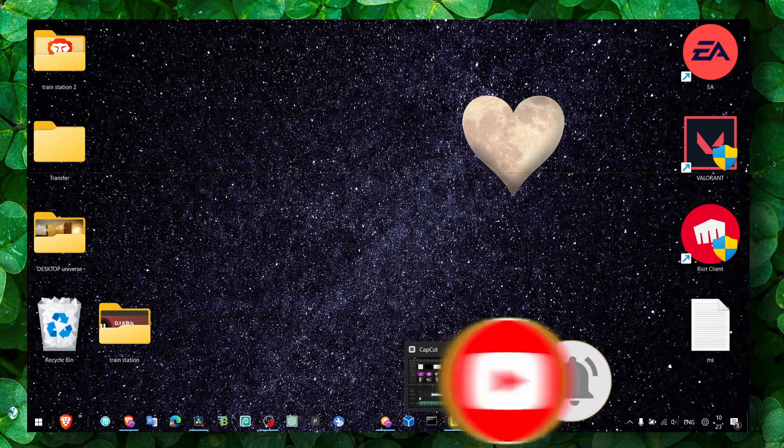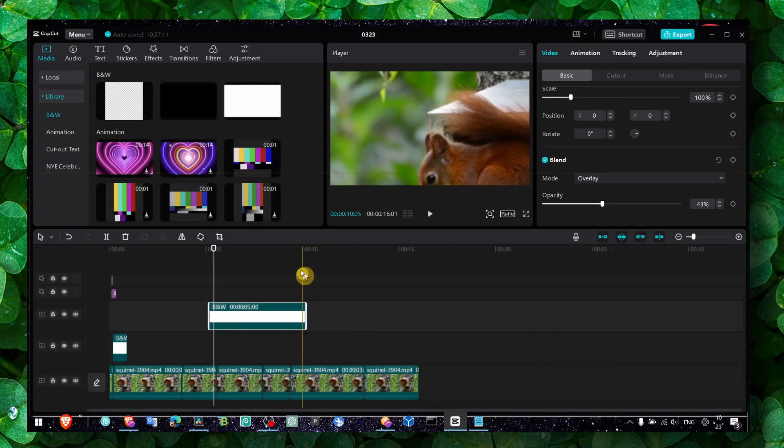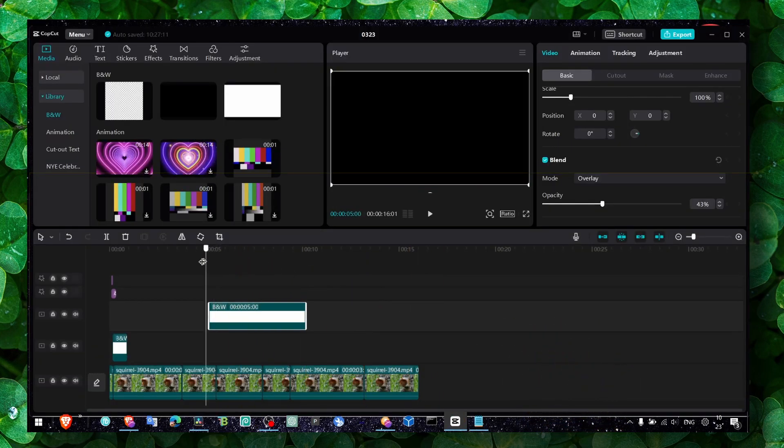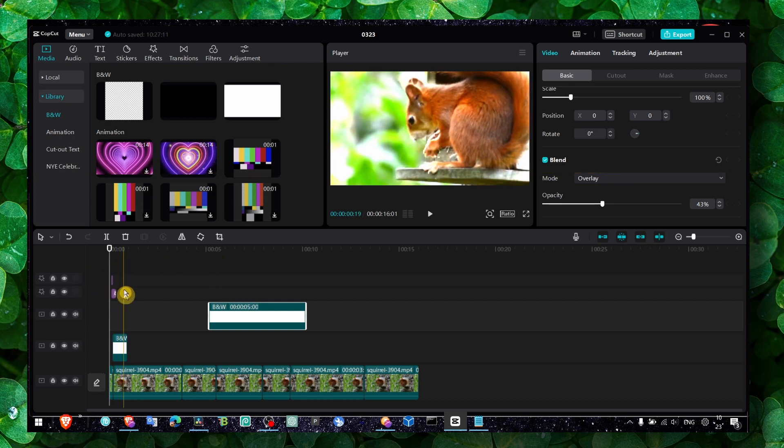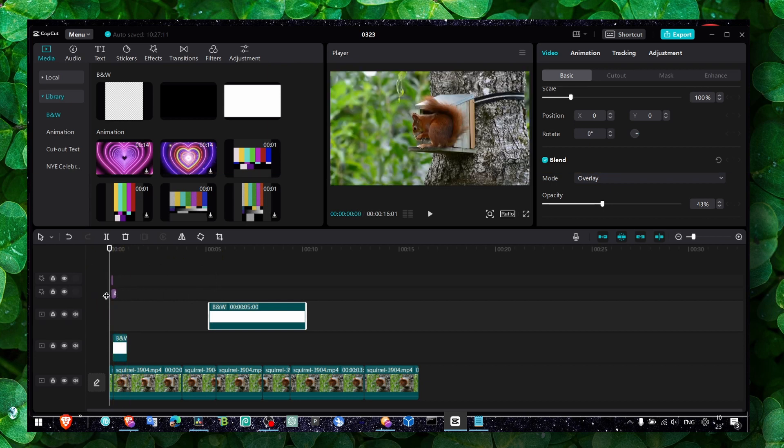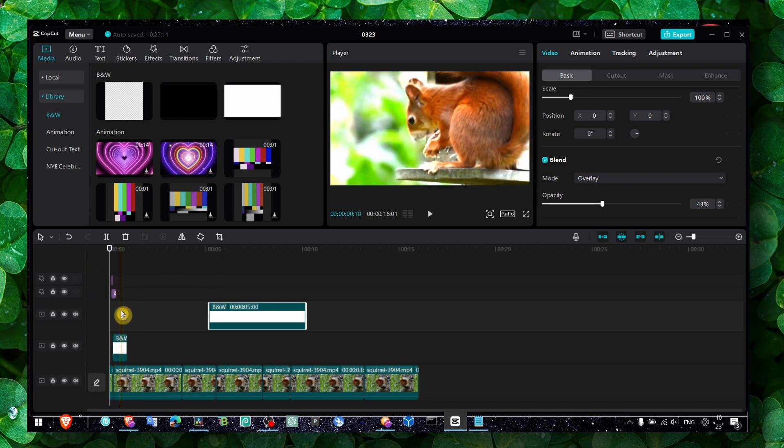You're now on the timeline and you want to zoom. As you can see here, there's a lot of details. Maybe you want to move some of the videos and you need to zoom in the timeline.